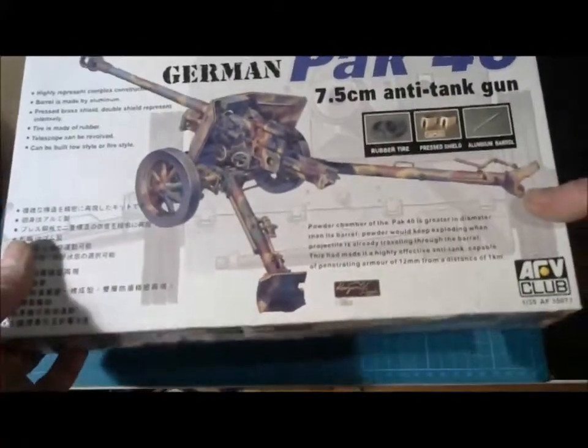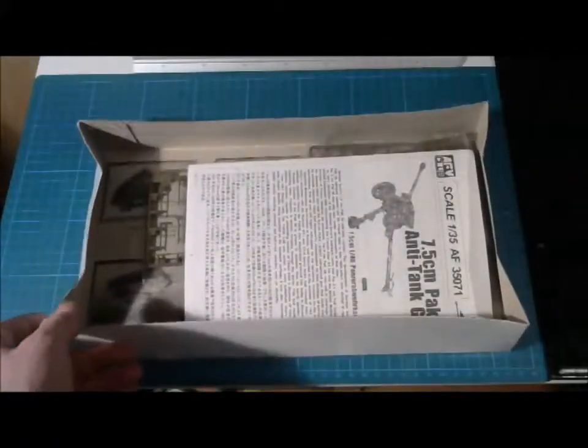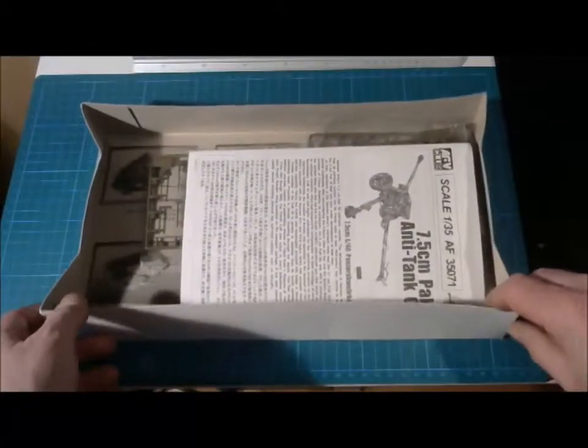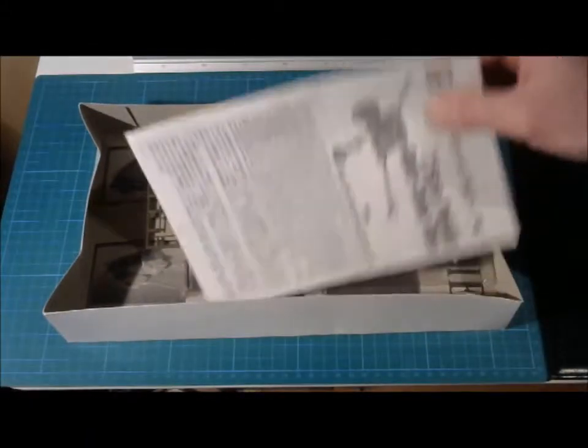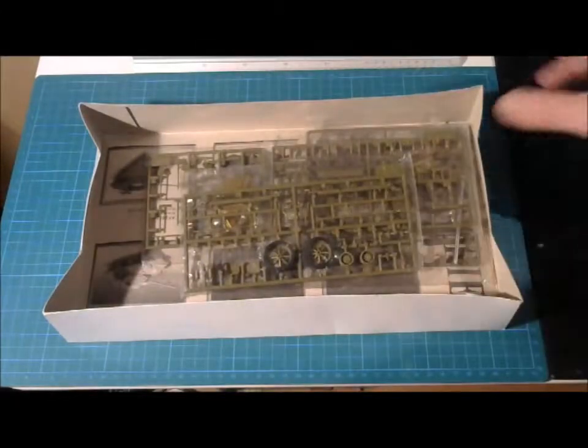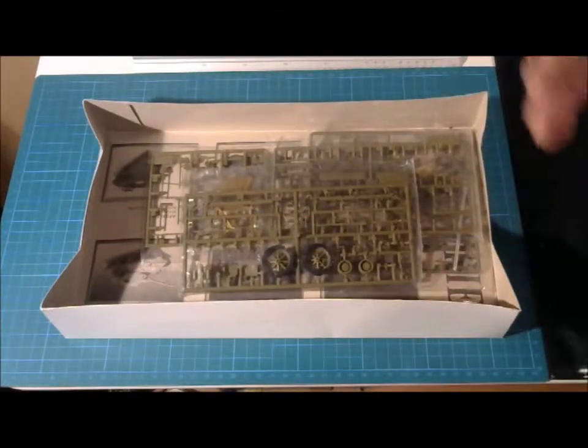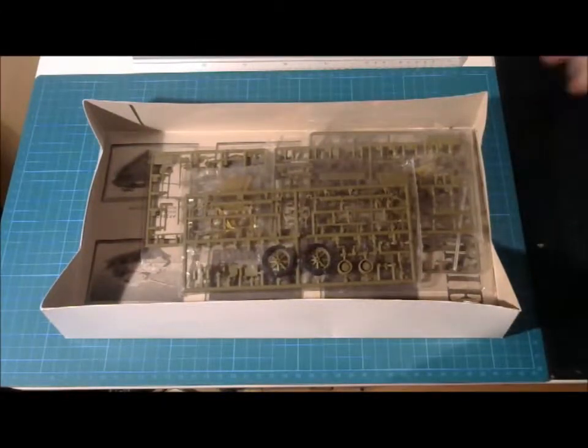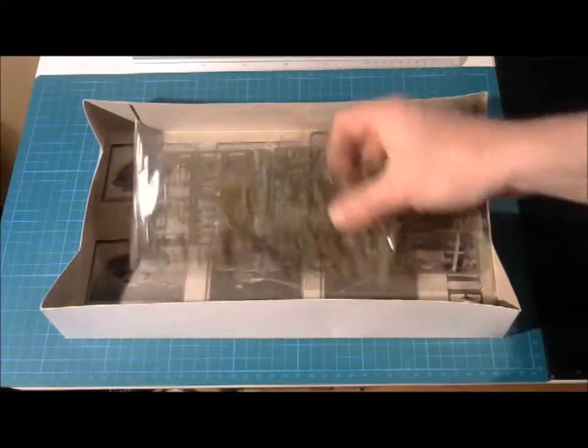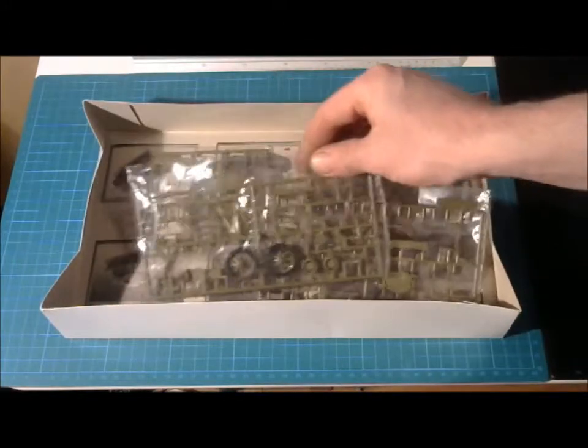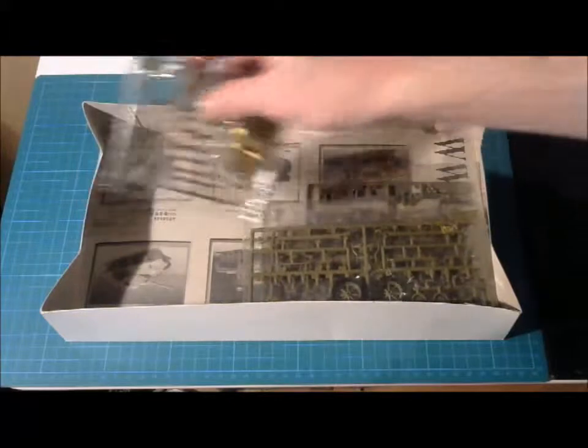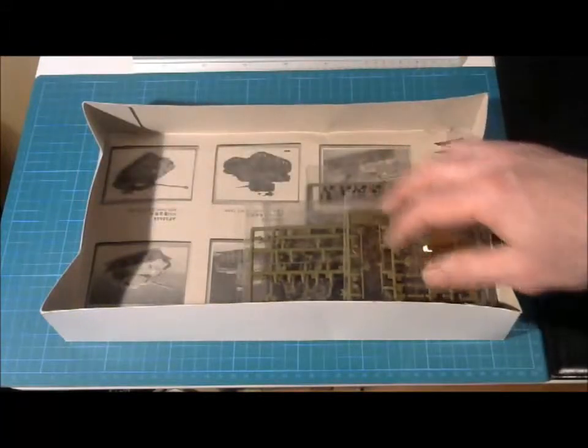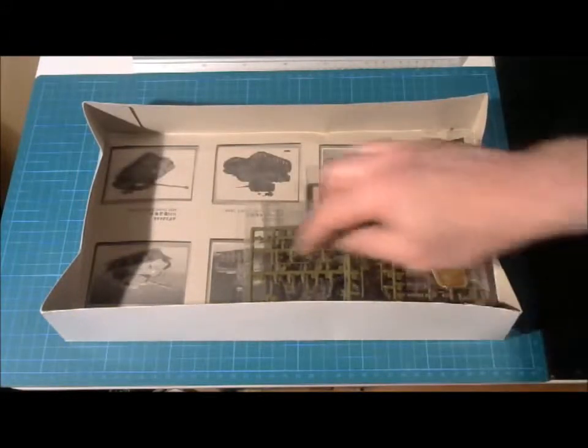Okay, we take a look inside and we will see first of all the instructions but one thing that we notice in this box is always as in every AFV Club model. You have a really large box for a small amount of parts as you can see.